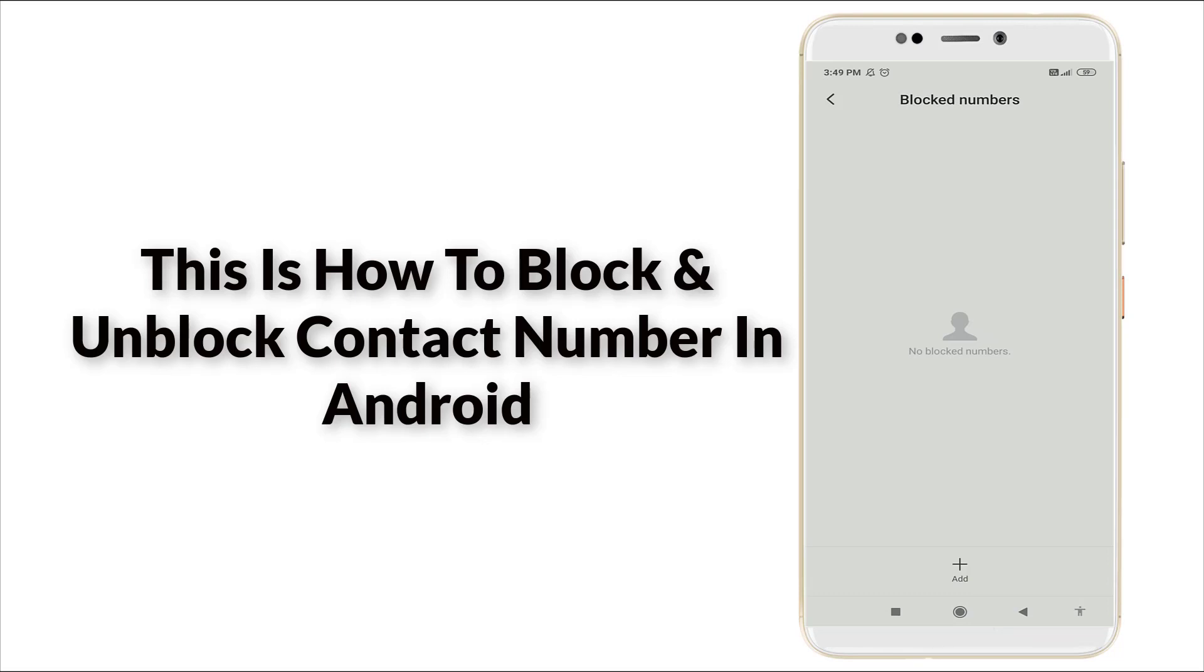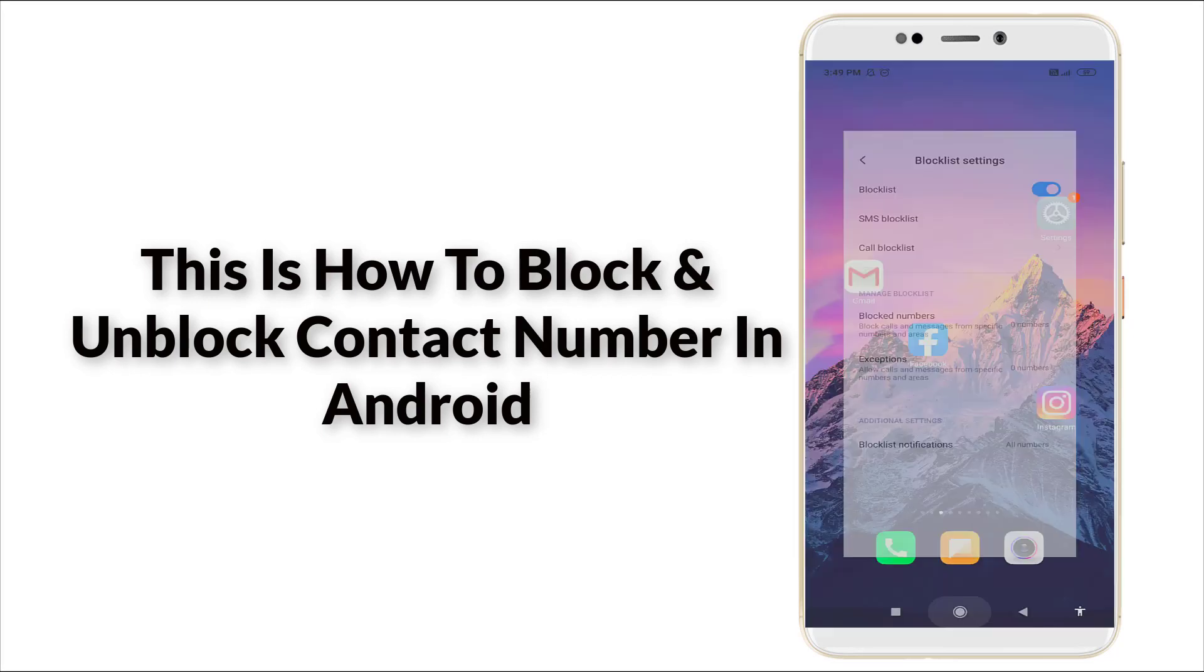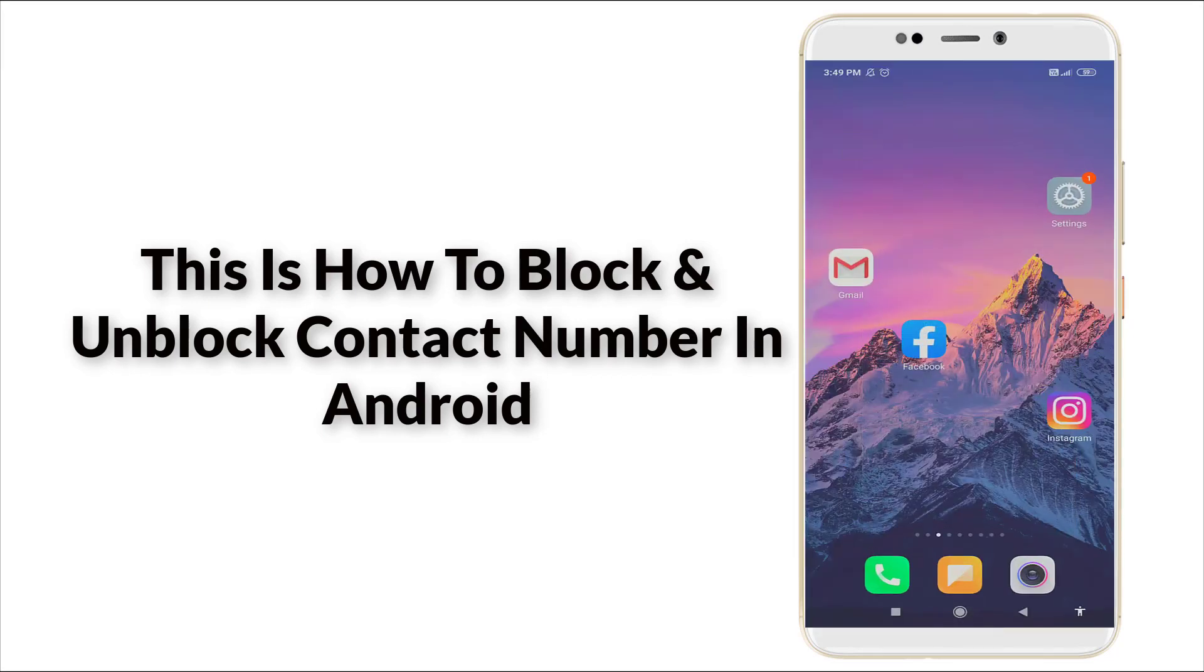This is how to block contact number in your Android device. Thanks for watching. For more videos, stay tuned to TechTube. Thank you.